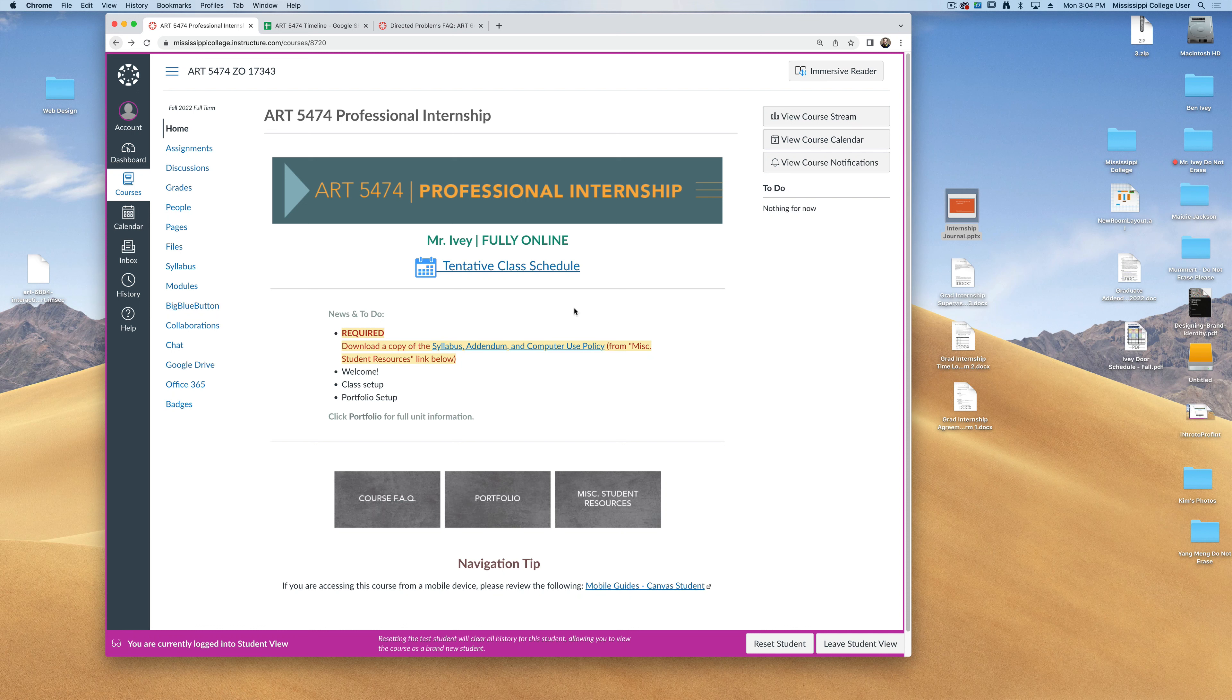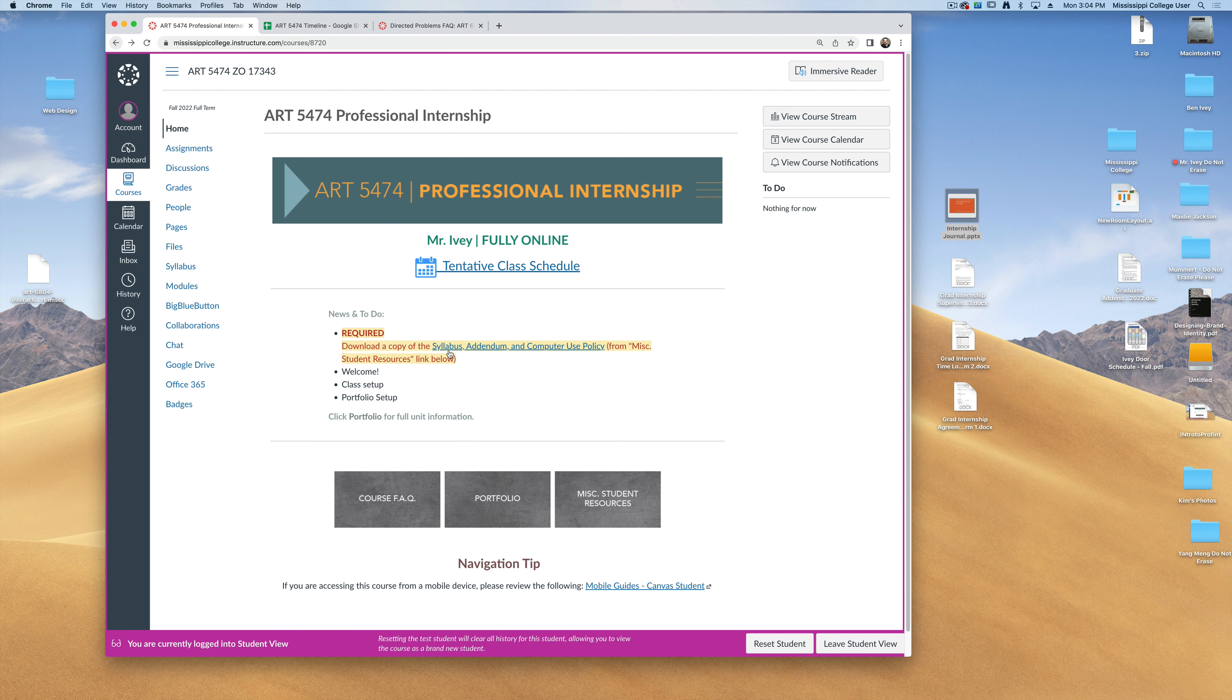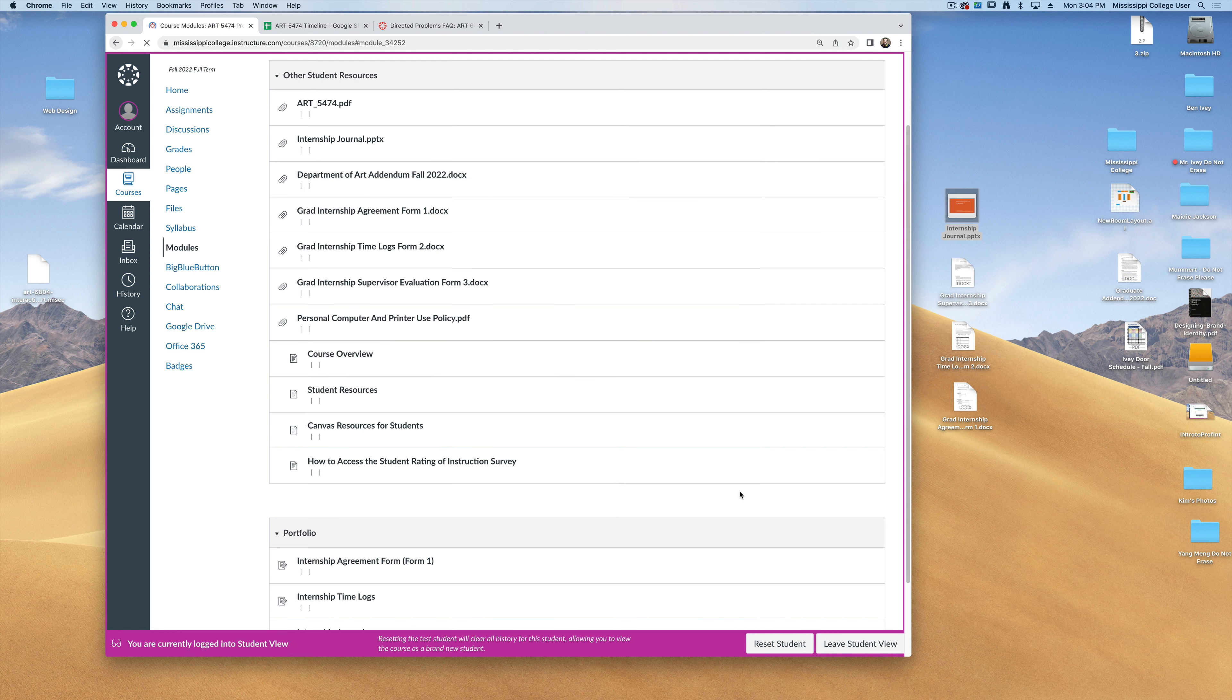First off, you've already logged into our class Canvas page. The first thing you need to do is to download a copy of our syllabus, addendum, and computer use policy. You can find this and other resources under the miscellaneous student resources link at the bottom of the page.